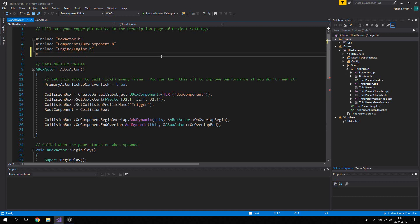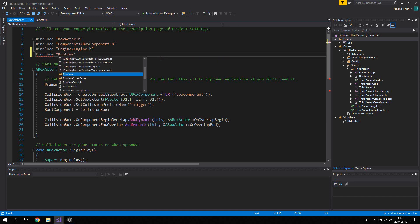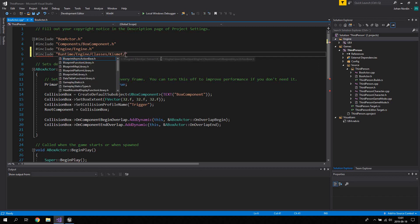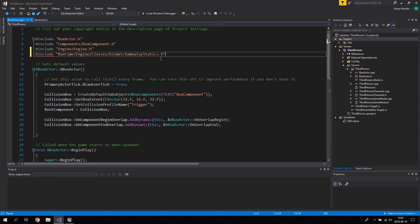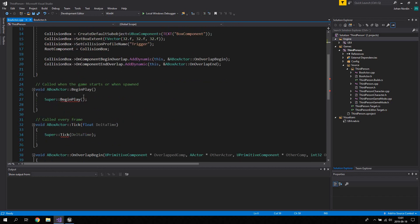First, let's include a library we're going to use called GameplayStatics, which we'll use to access the actual character. Include: Runtime/Engine/Classes/Kismet/GameplayStatics. Then go down to the BeginPlay function.